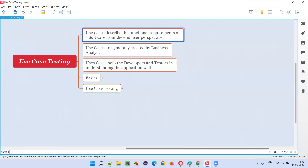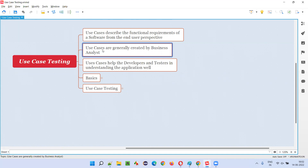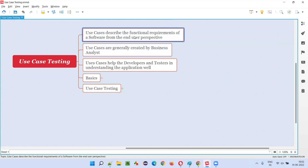Use cases describe the functional requirements of a software from the end user's perspective. The business analyst is going to create these use cases. It's a better way of representing the requirements of the software — instead of writing in a textual format, if you describe a functional requirement as a use case from the end user's perspective, that will be much better.